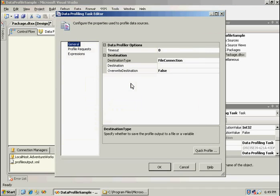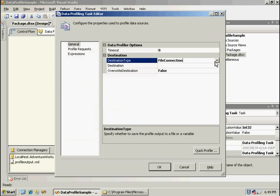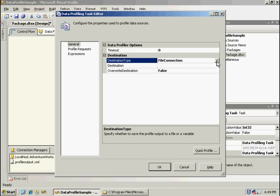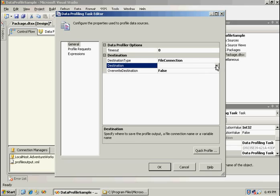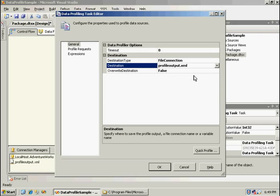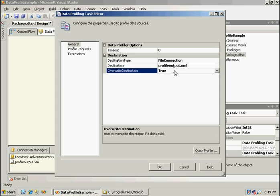The two different destination types would be a file output, or you can send the output to a variable if needed, and you could look at it within the SSIS package and analyze that object. We're going to put it to the XML document, and since I already have data in that, I'm going to overwrite the file.